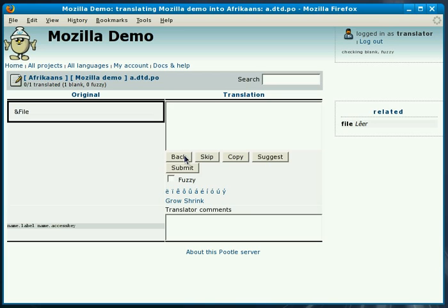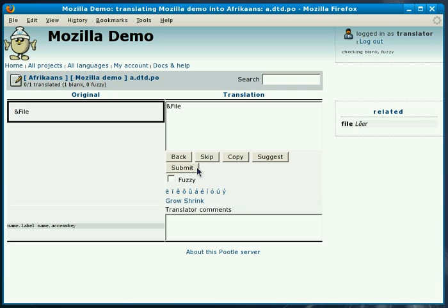We can go back to a previous translation. We can skip this translation. We can copy the text from the original to the translation like this. We can make a suggestion or we can submit the translation.